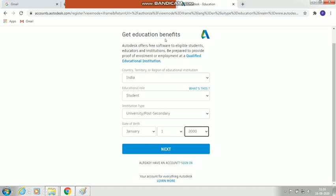To get the educational benefit and download AutoCAD, you need to provide your information: your country name — for example India, Pakistan, Bangladesh, or any country you belong to. Then select your education role — whether you are a teacher or a student. Both educators and students can download. Also fill in your institution type such as college, university, or school, and enter your date of birth — month, date, then year. Then click Next.